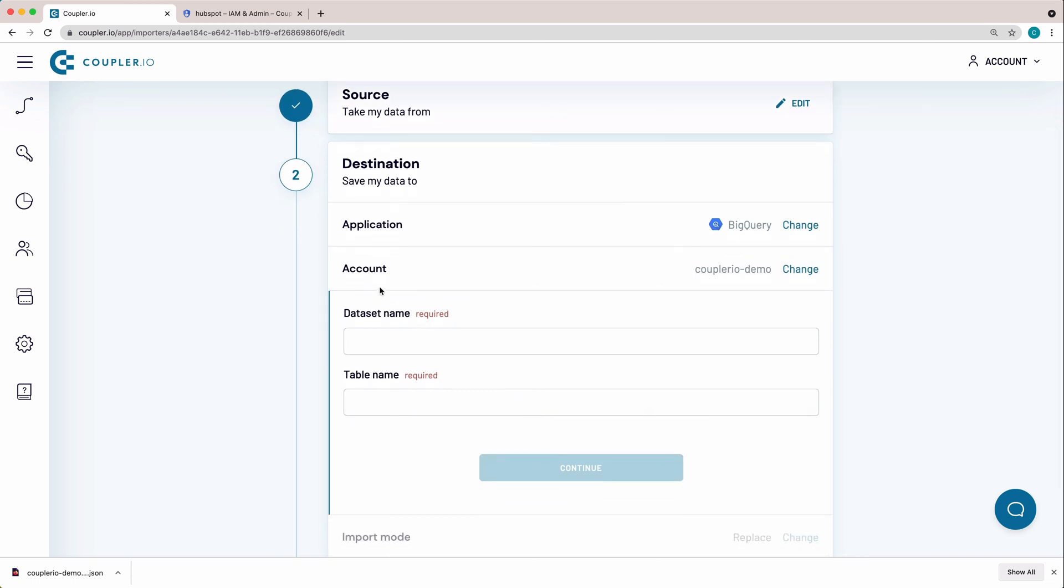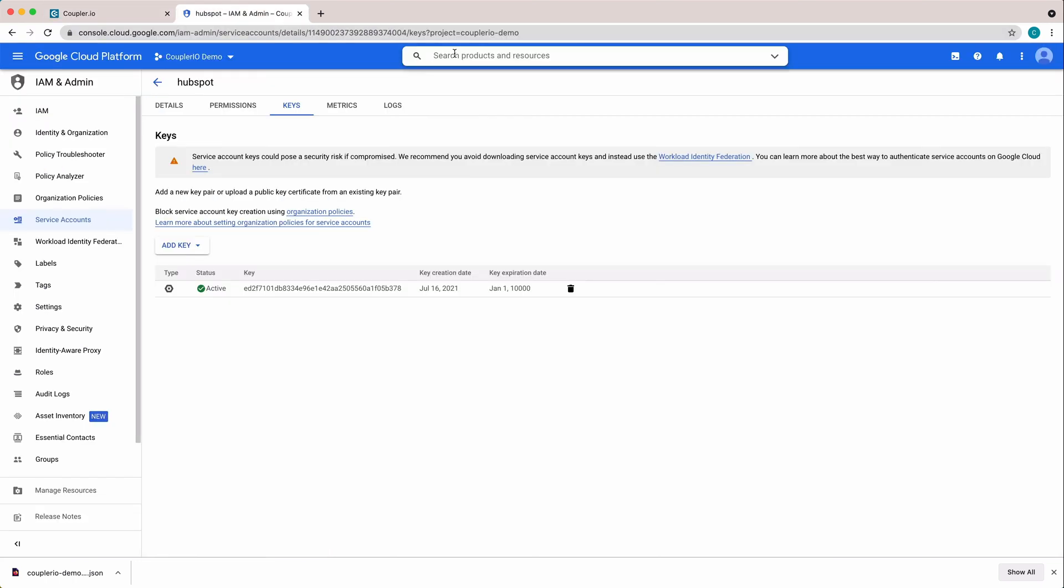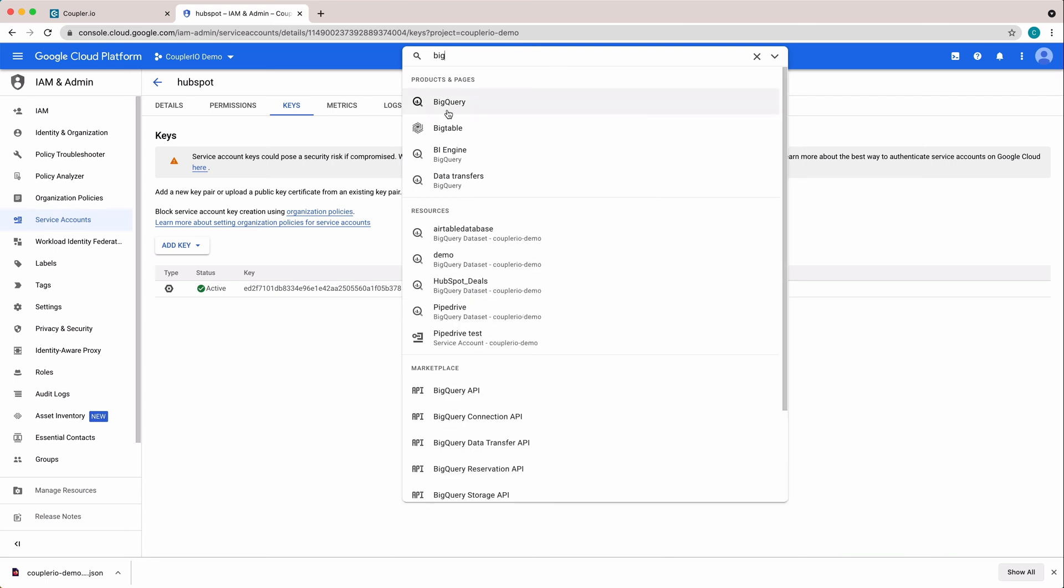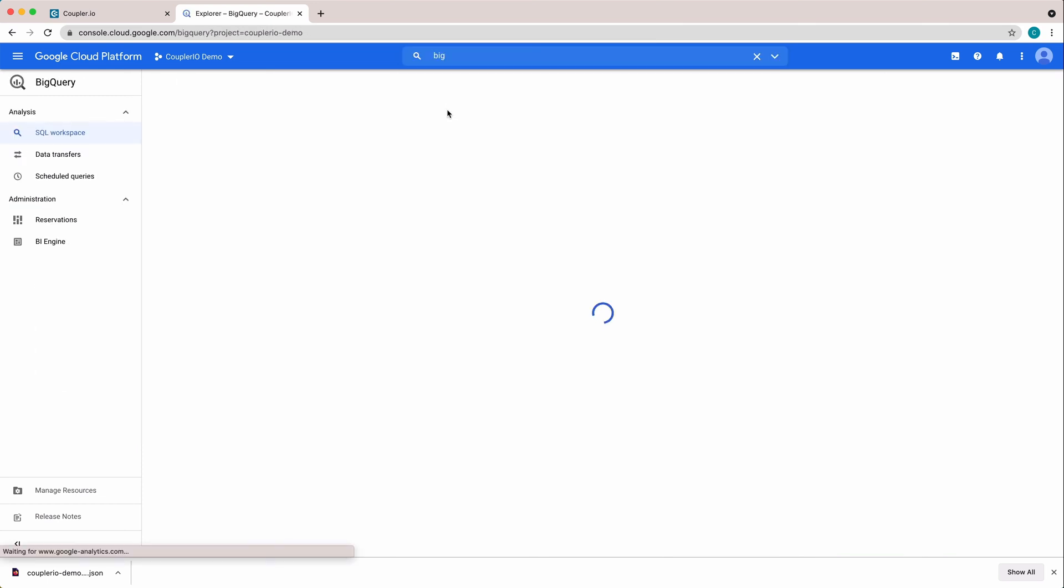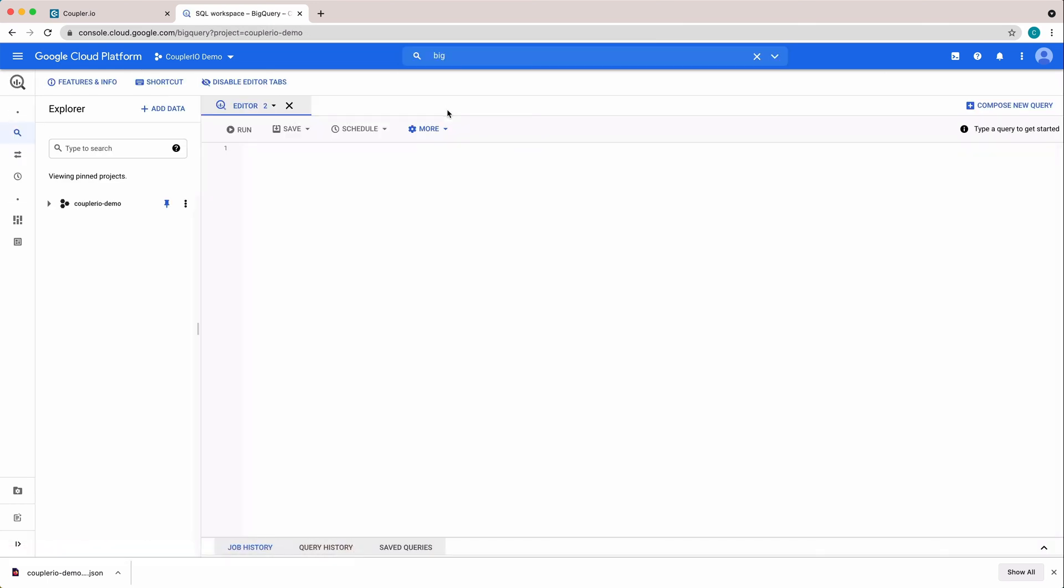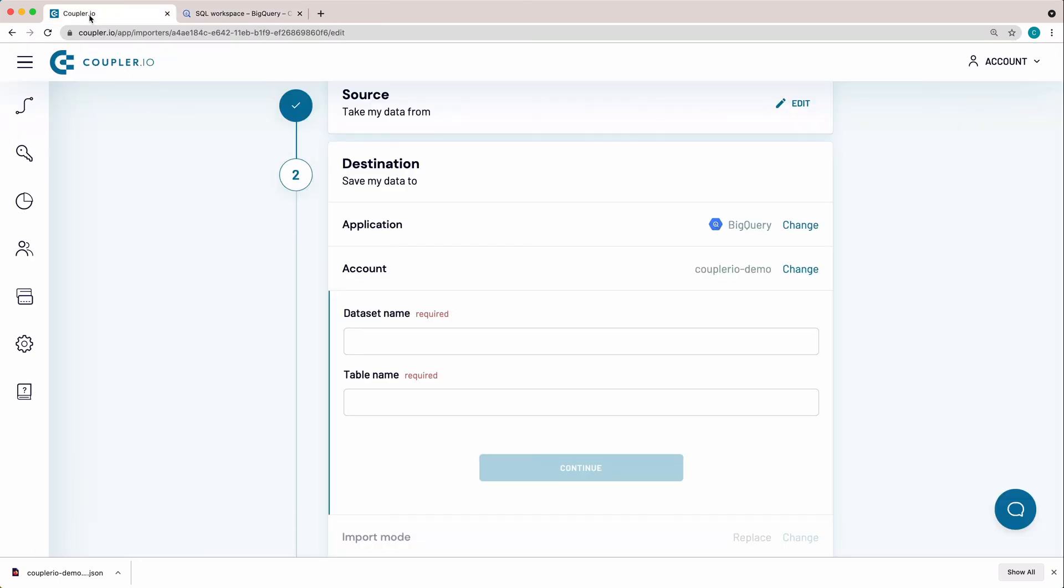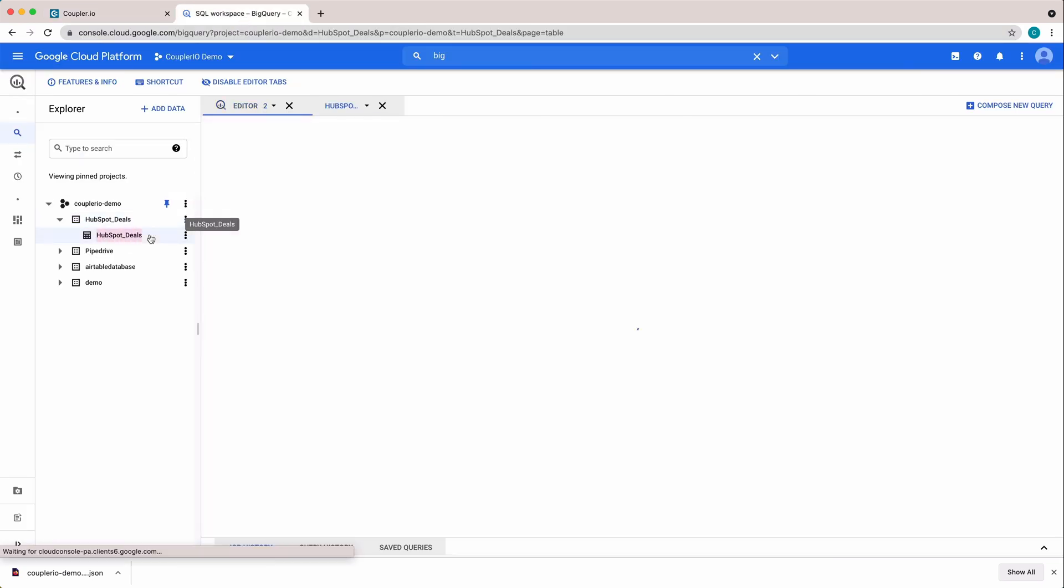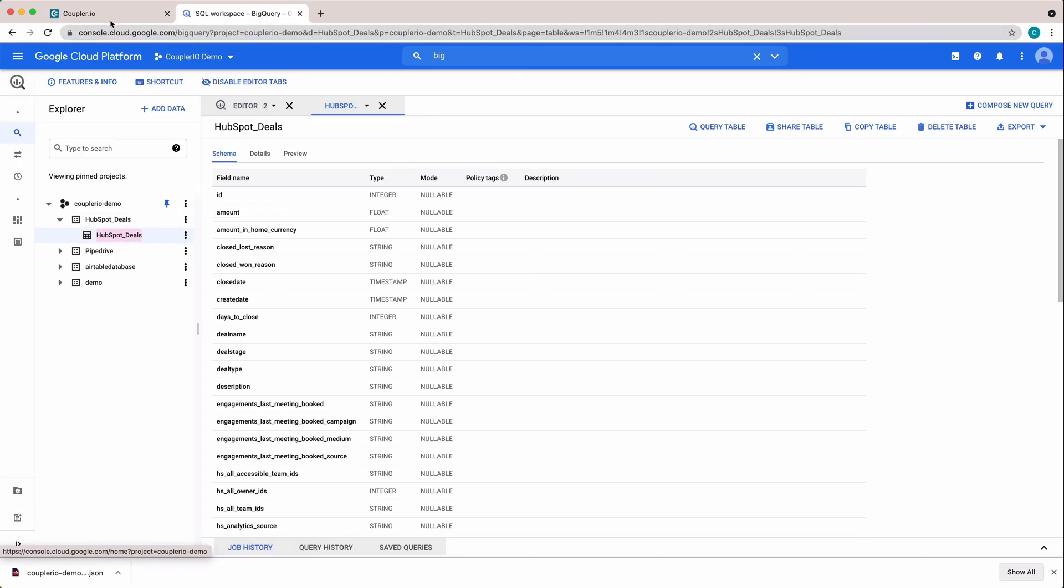Now it's time to specify the dataset and the table where I will import my data to. To do it, I open BigQuery. I copy the name of the dataset and paste it into this field. Then I do the same with the table name and press Continue.